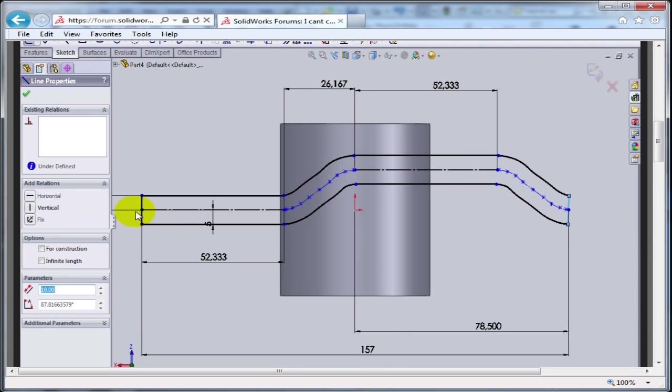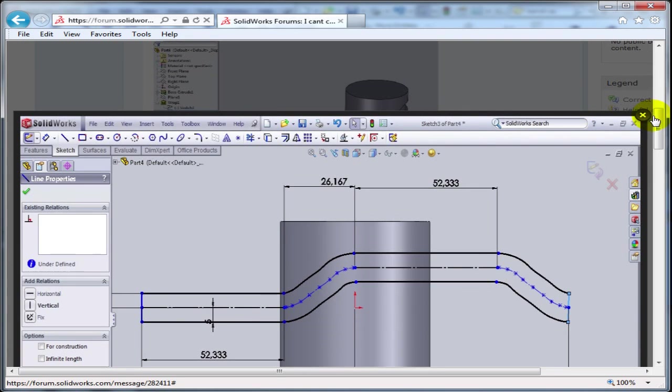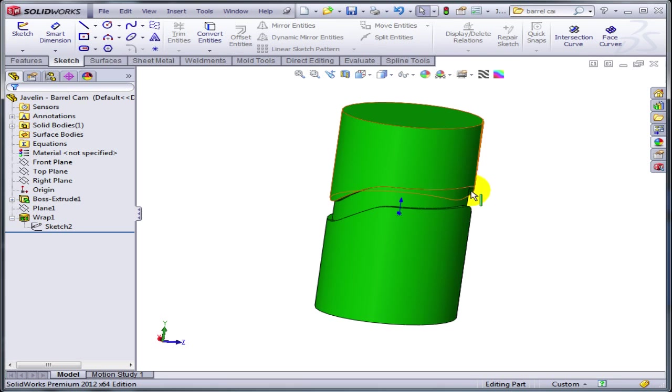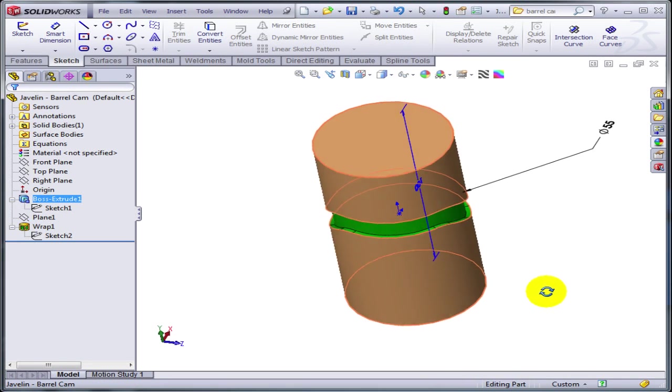First of all, the overall length of the cam wasn't equal to the circumference of the cylinder, and also the transition had too many points on the spline, so it wasn't a very nice transition.